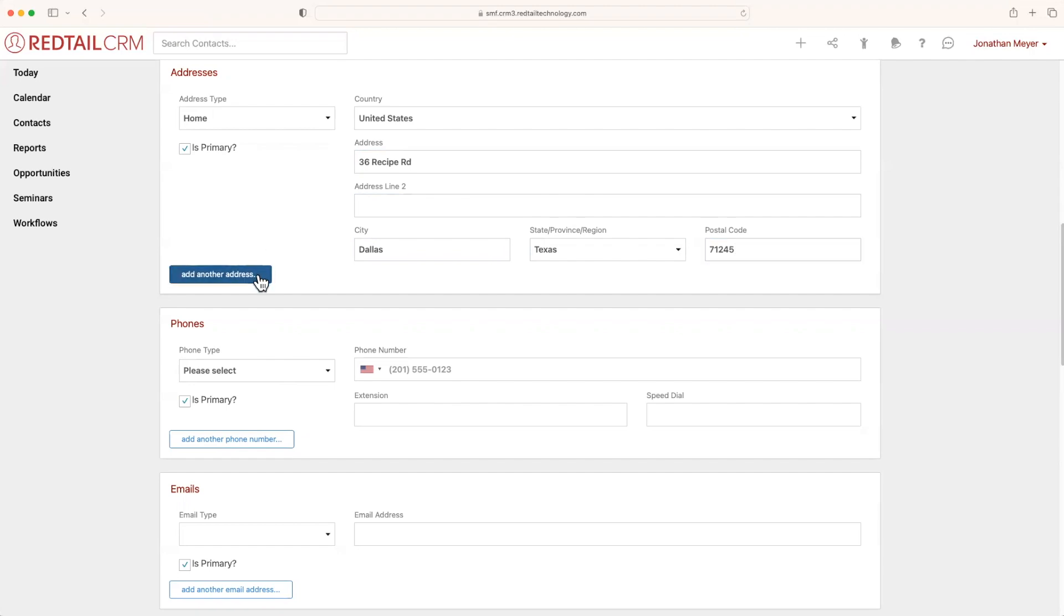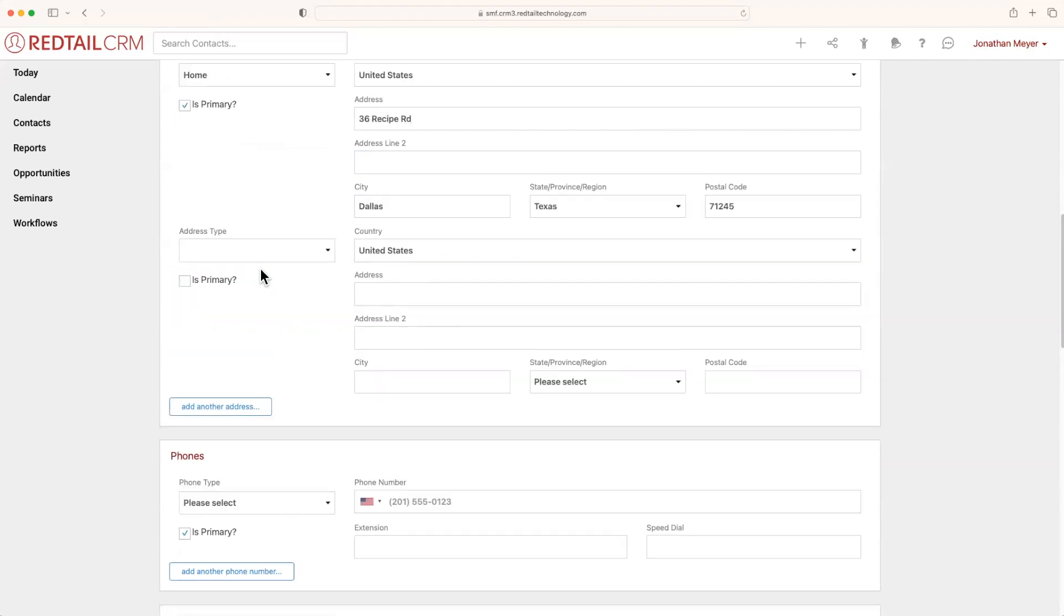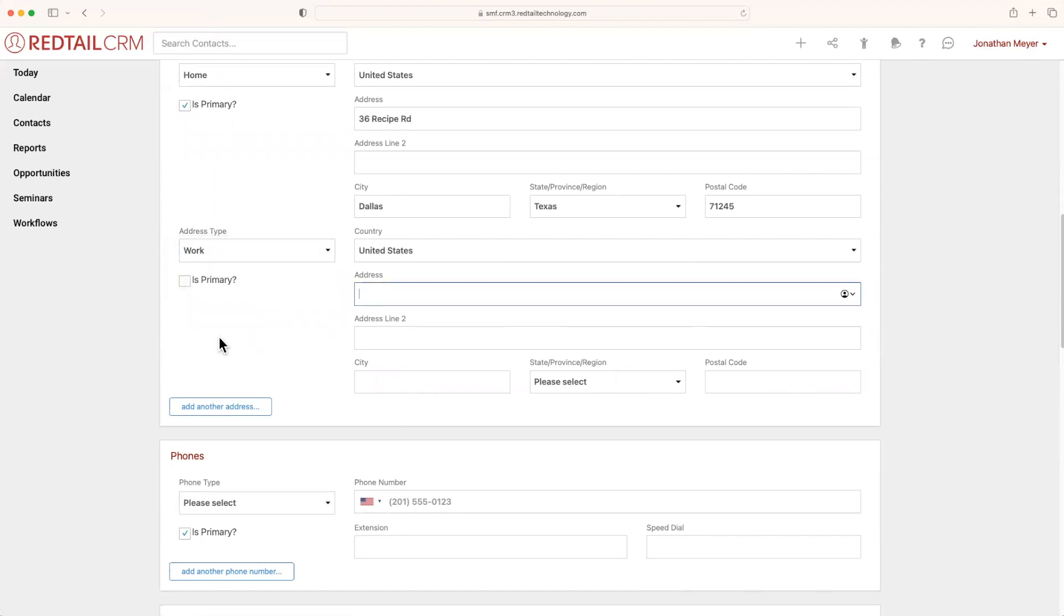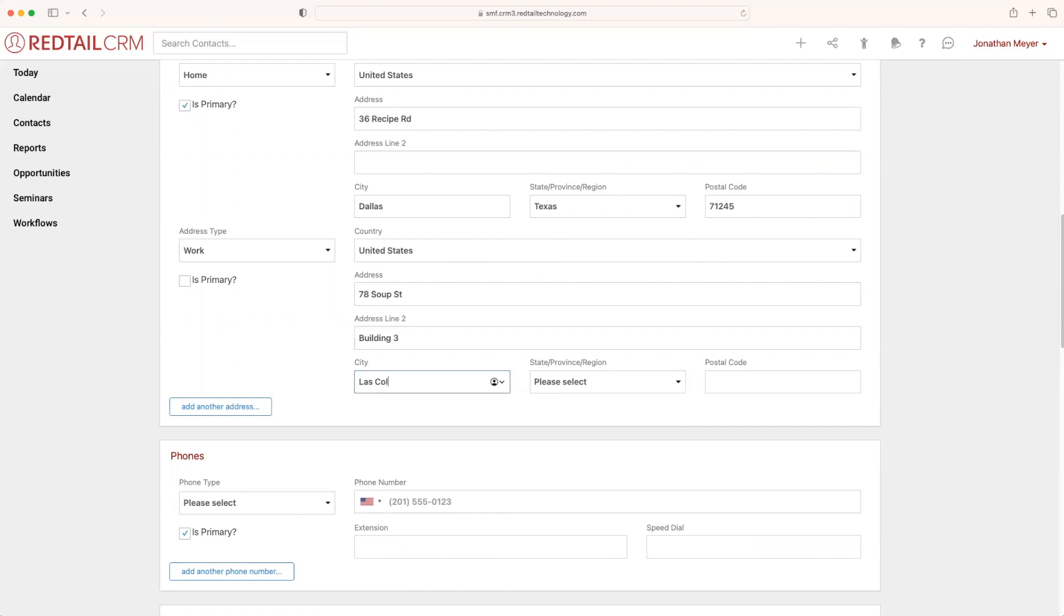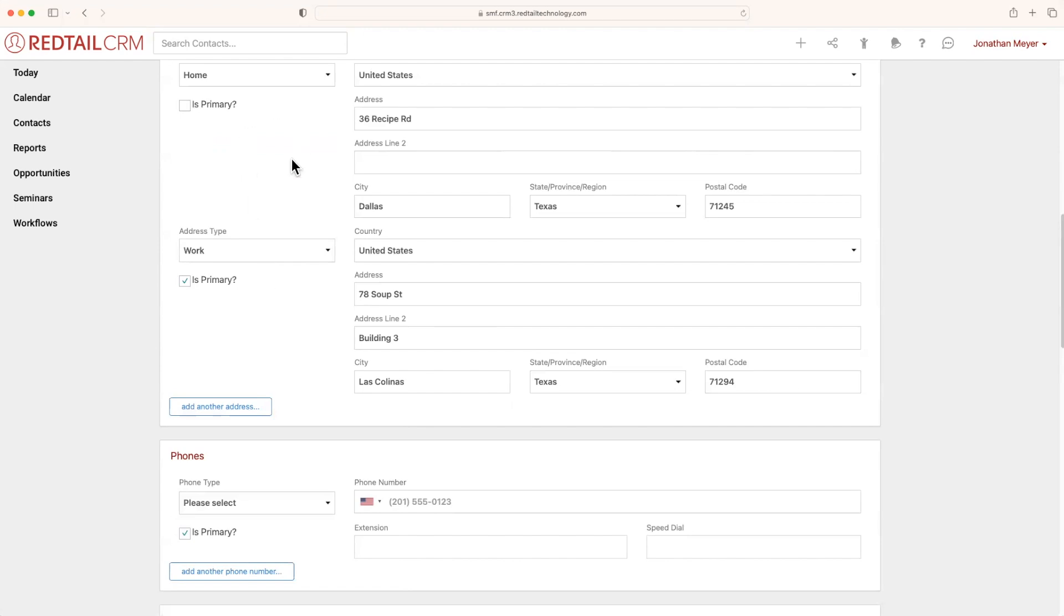Now let's select add another address. I'll select work this time. This time, we'll say that the work is at 78 Soup Street Building 3. We'll also say that they're in Texas. But what I'm going to do now is select is primary under the work address. Now why would I do that?